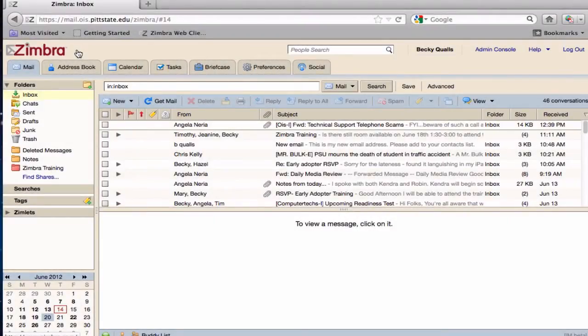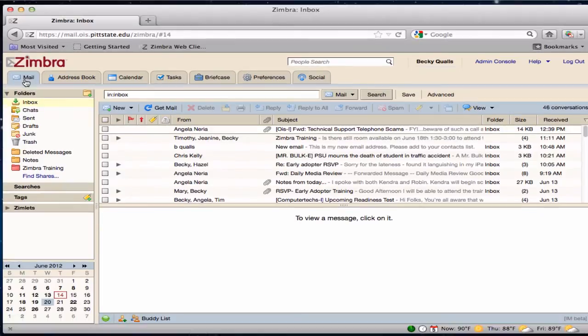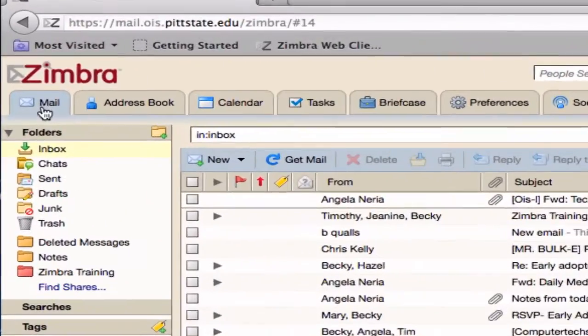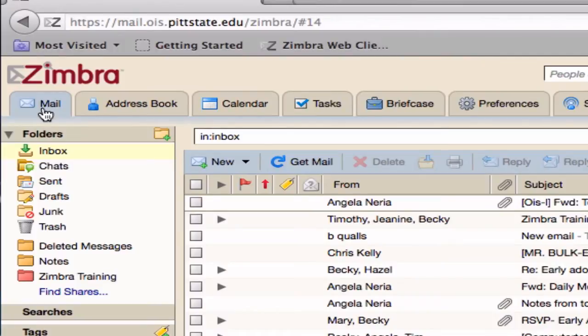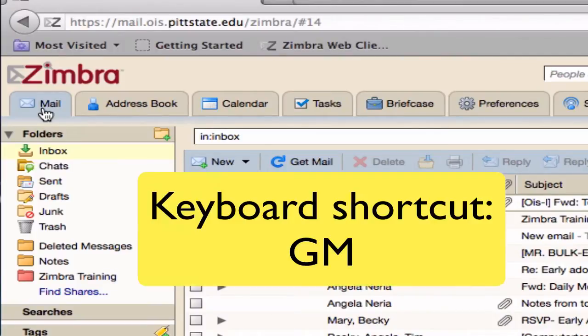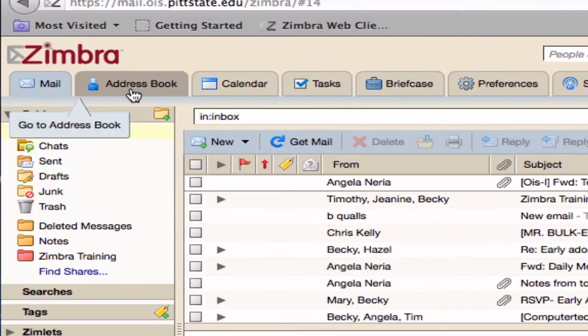Application tabs are a feature in Zimbra that allow you to navigate the various applications available. Tabs include Mail, which contains all functions available that apply to viewing, composing, sending, and organizing mail messages.